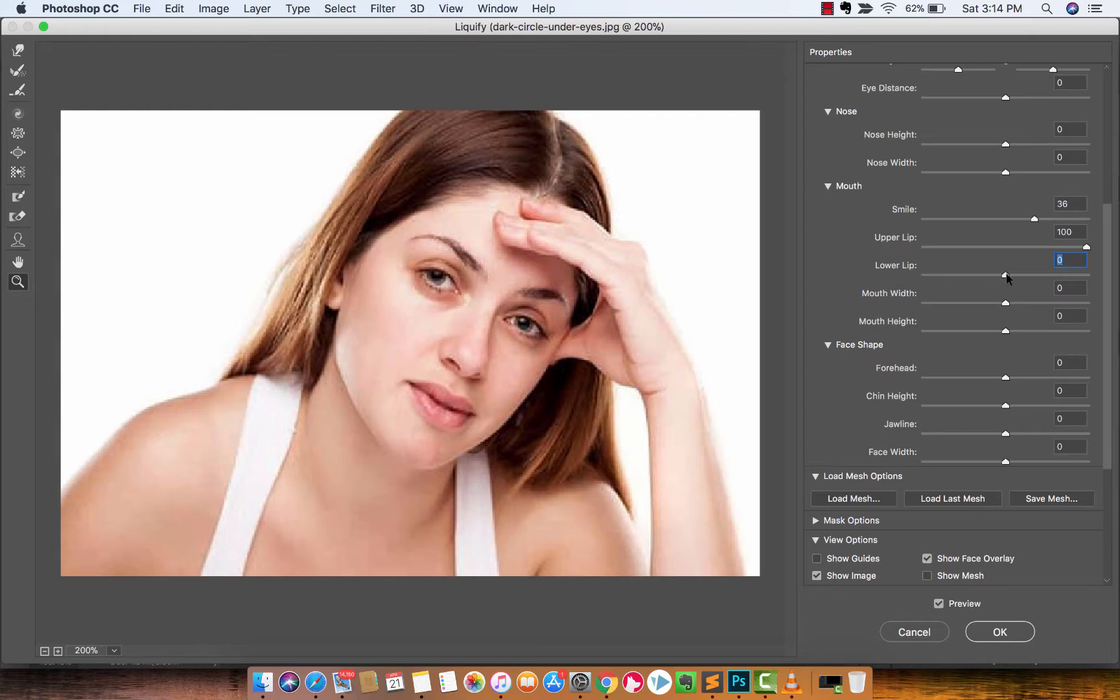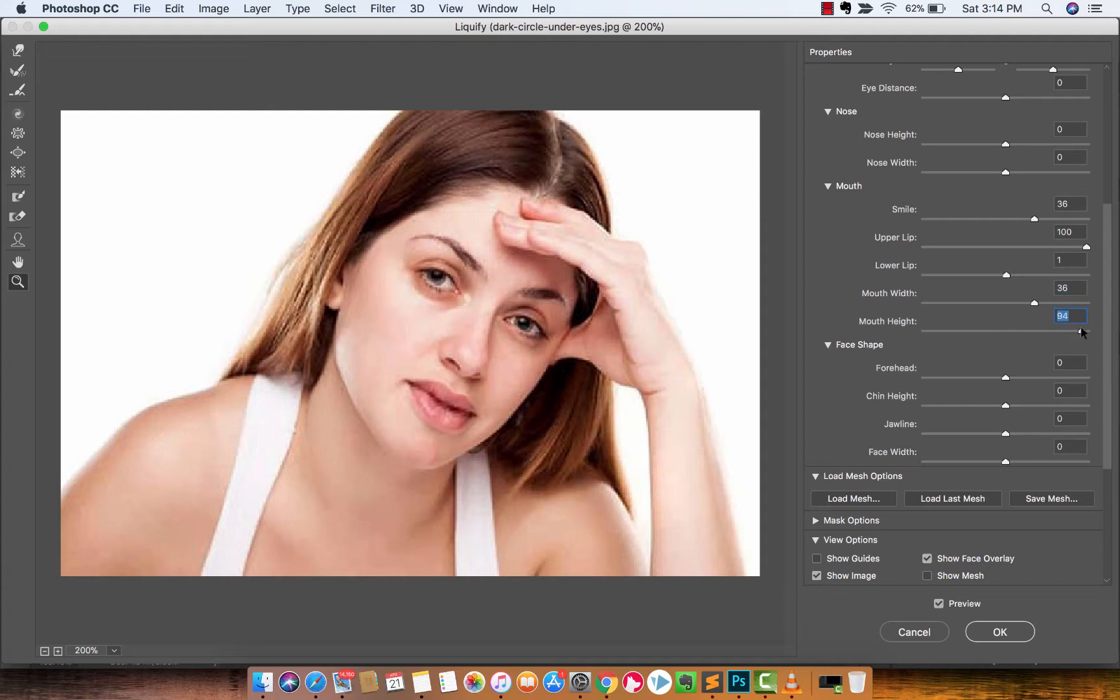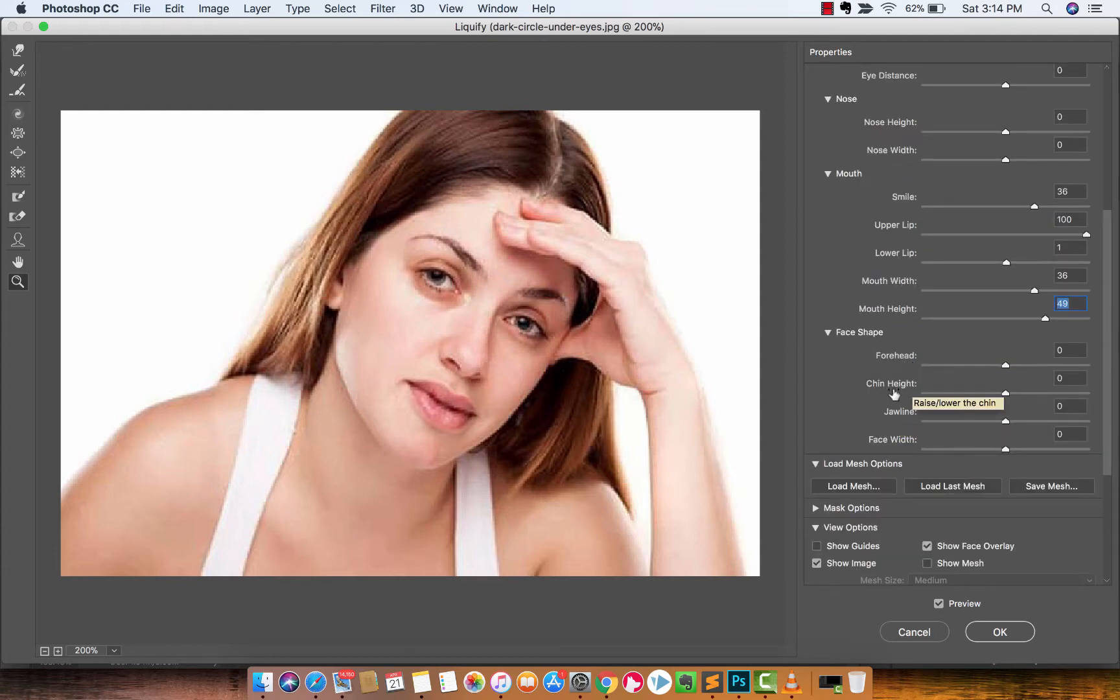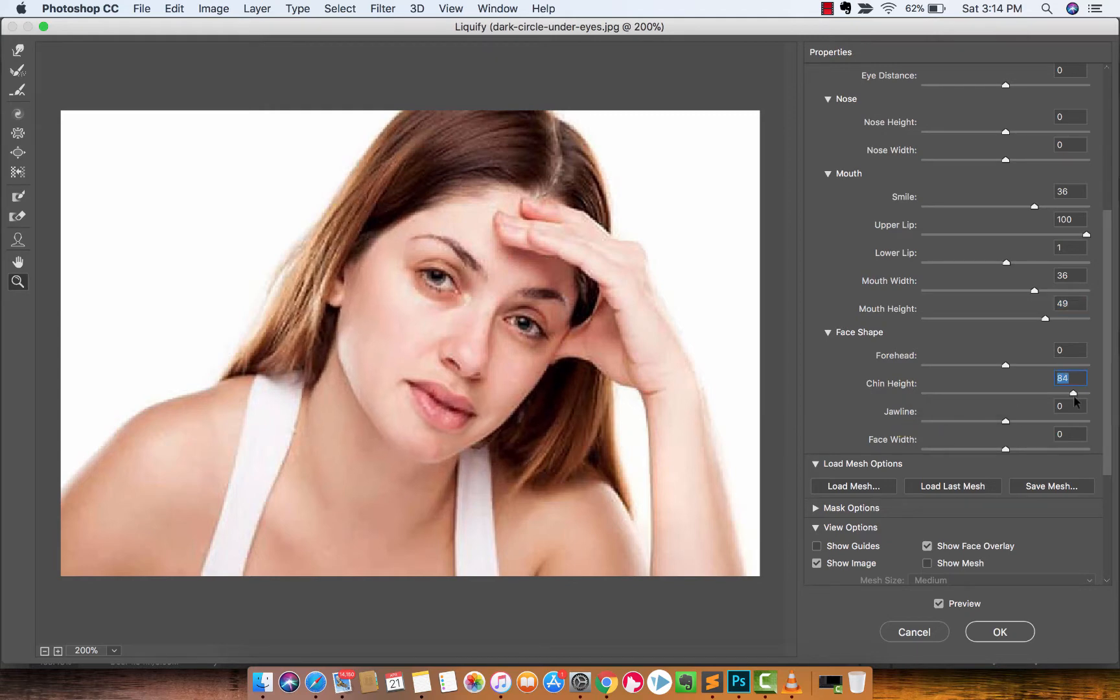All right, so it kind of looks like she got into a boxing match, but anyway guys you get the point. Also there are other tools and sliders here, so if you want a wider mouth maybe, mouth height, well this isn't, you want to, oh yeah that's getting the Kardashian look going on right there. So let's increase that.